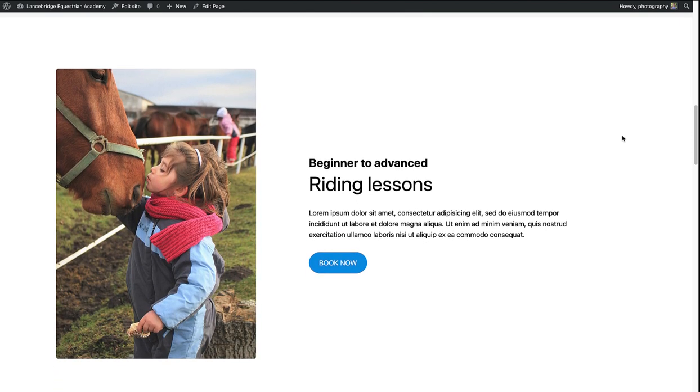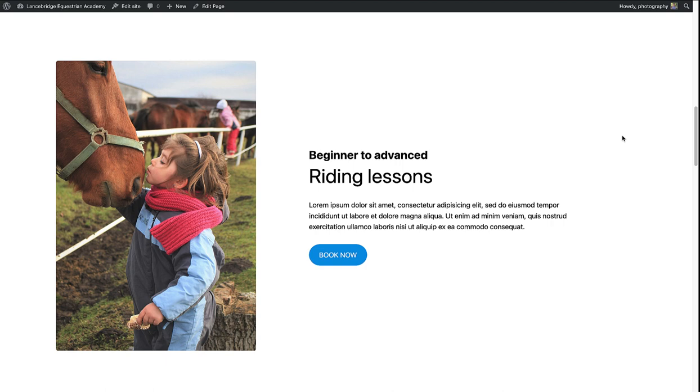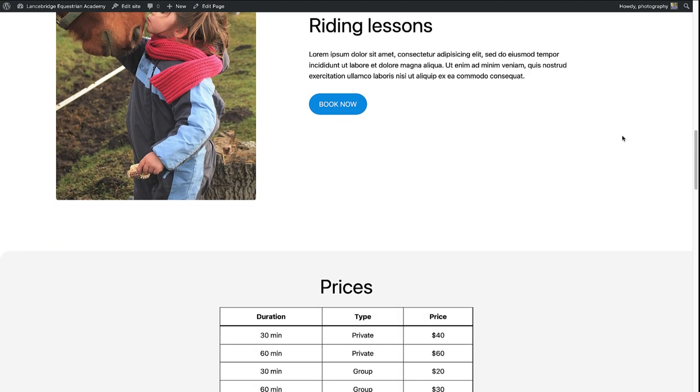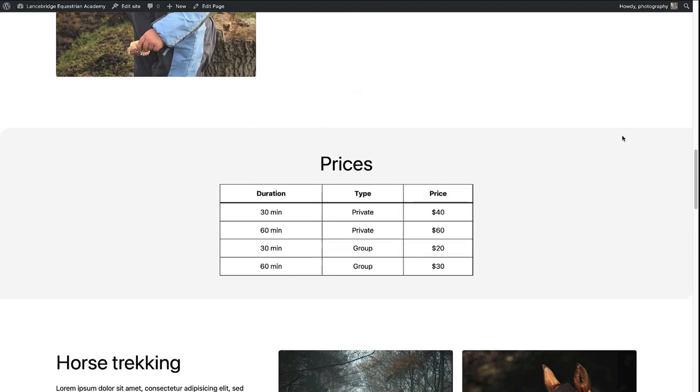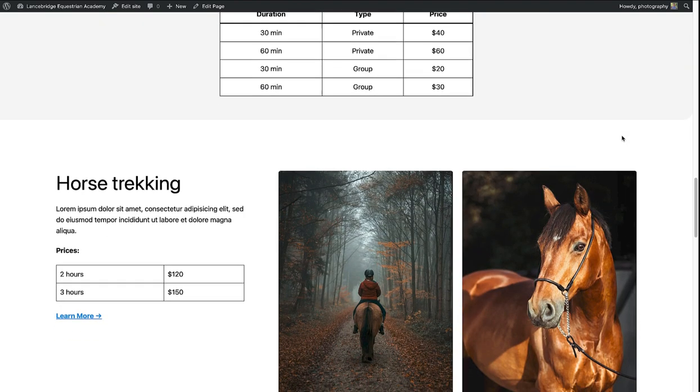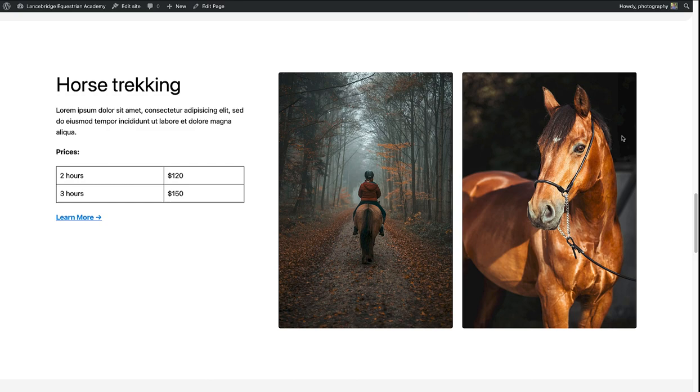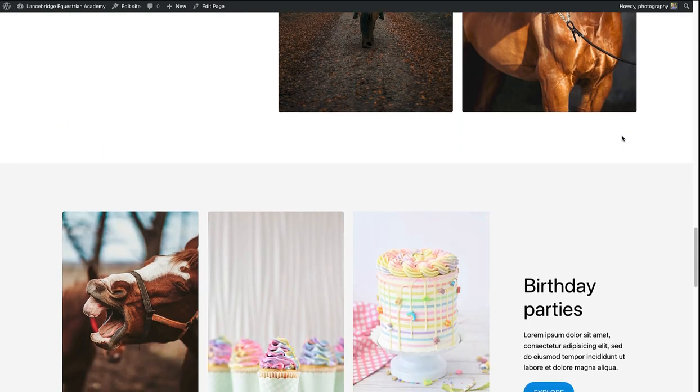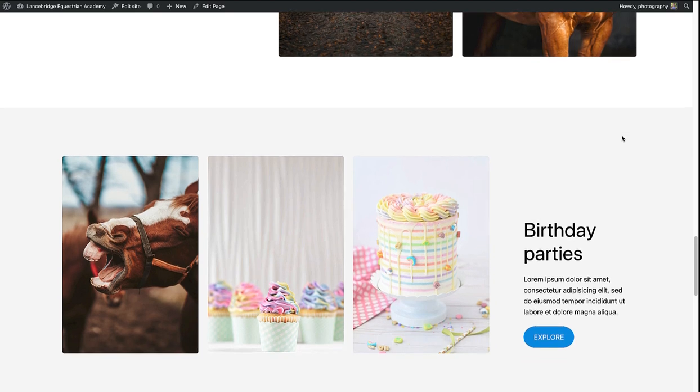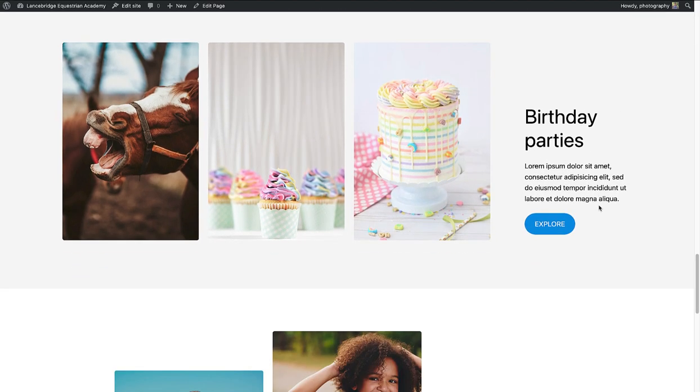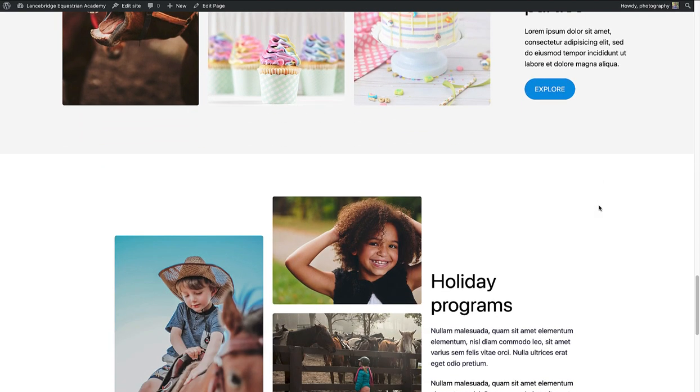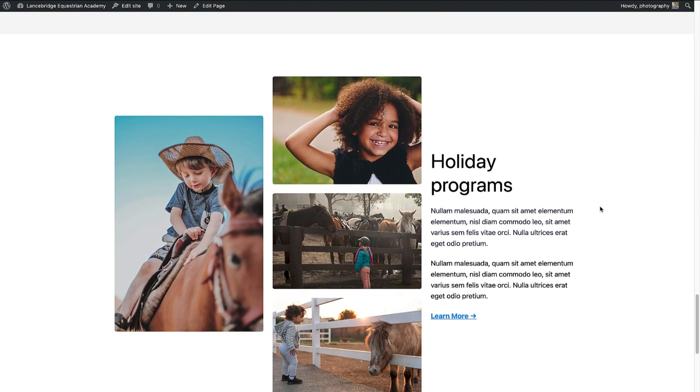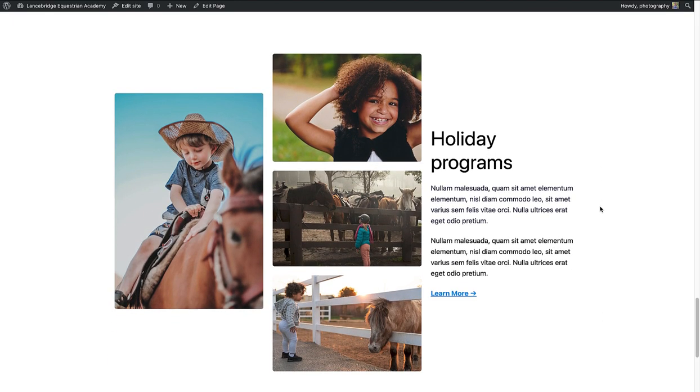First up, riding lessons with a list of prices. Then horse trekking, followed by birthday parties, and lastly holiday programs. Let's see how we can achieve this by only using patterns.